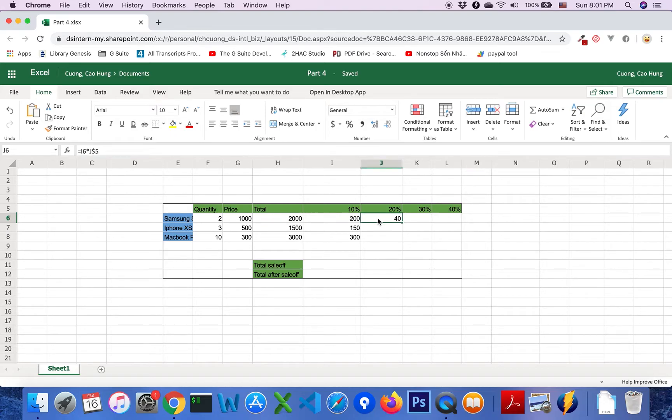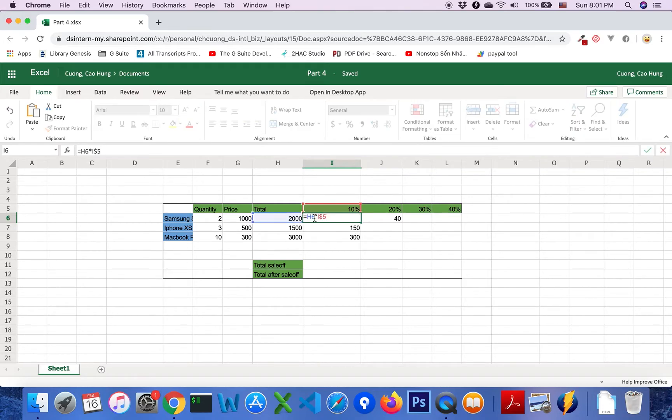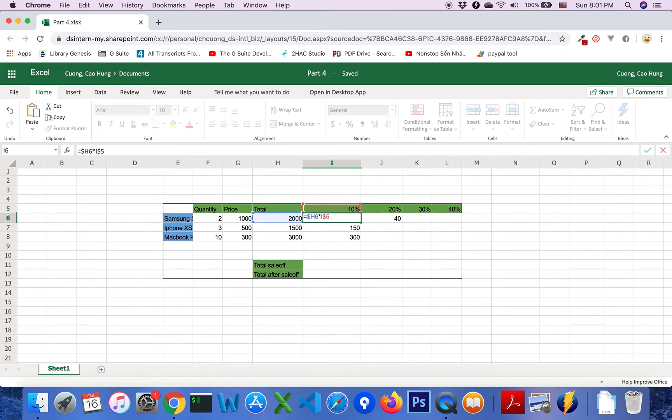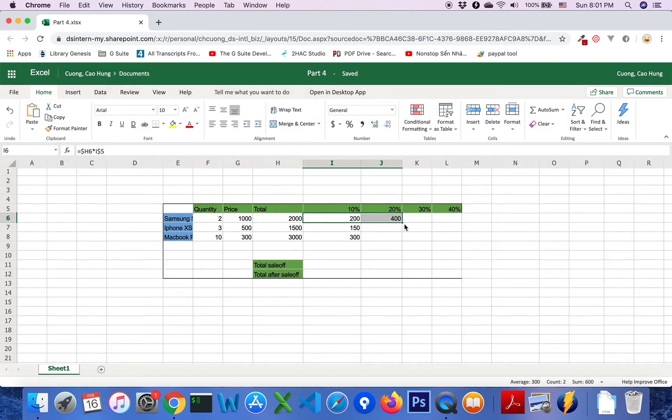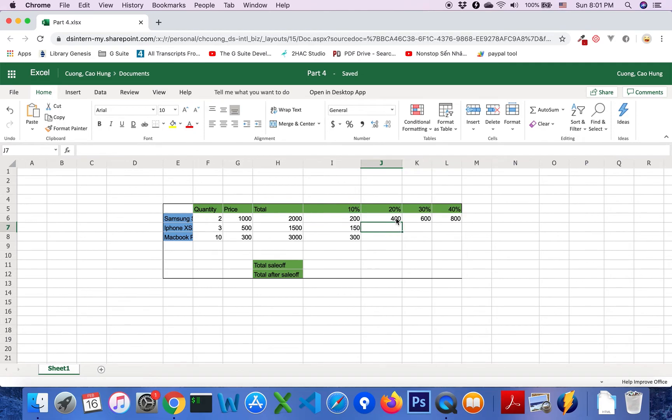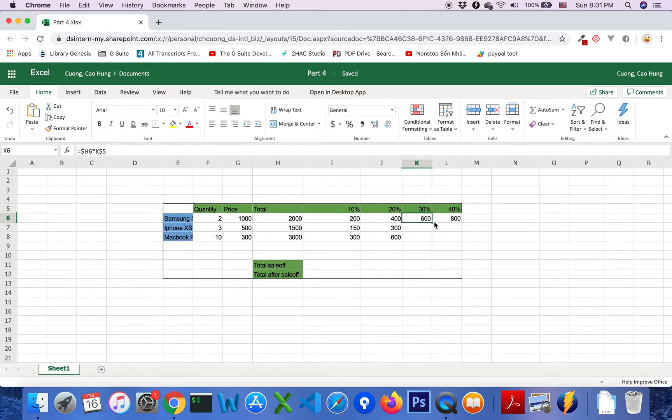We will come back to the original formula and change. Then create dollar sign and drag it down perfectly. Perfect. I will continue drag and this, drag down.